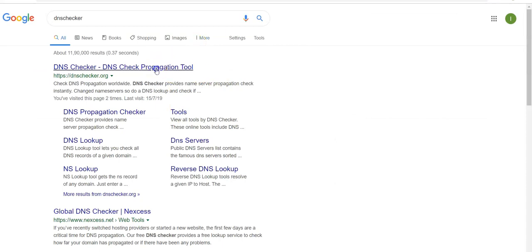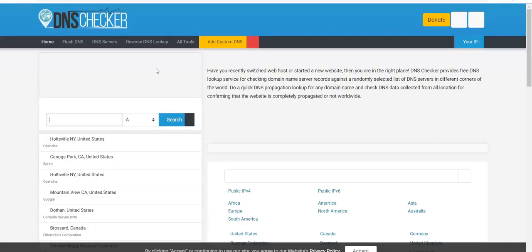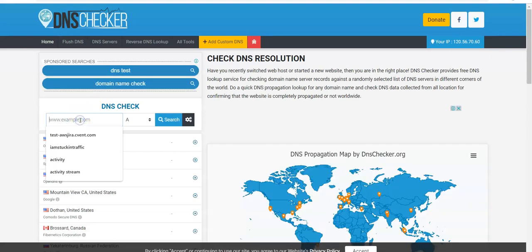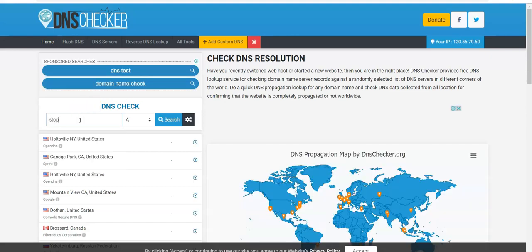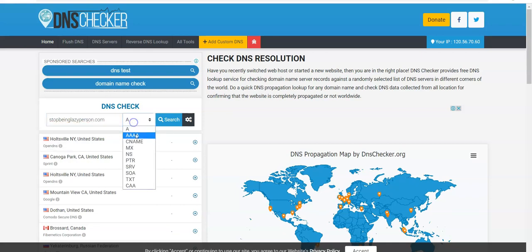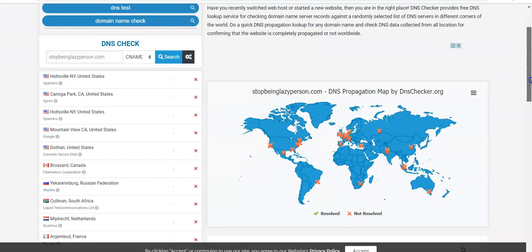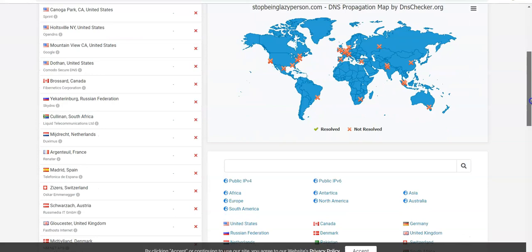So if I would check the DNS checker just to be sure, the propagation tool, just to check if it's pointing to my CDN profile or not. Does not propagate it.